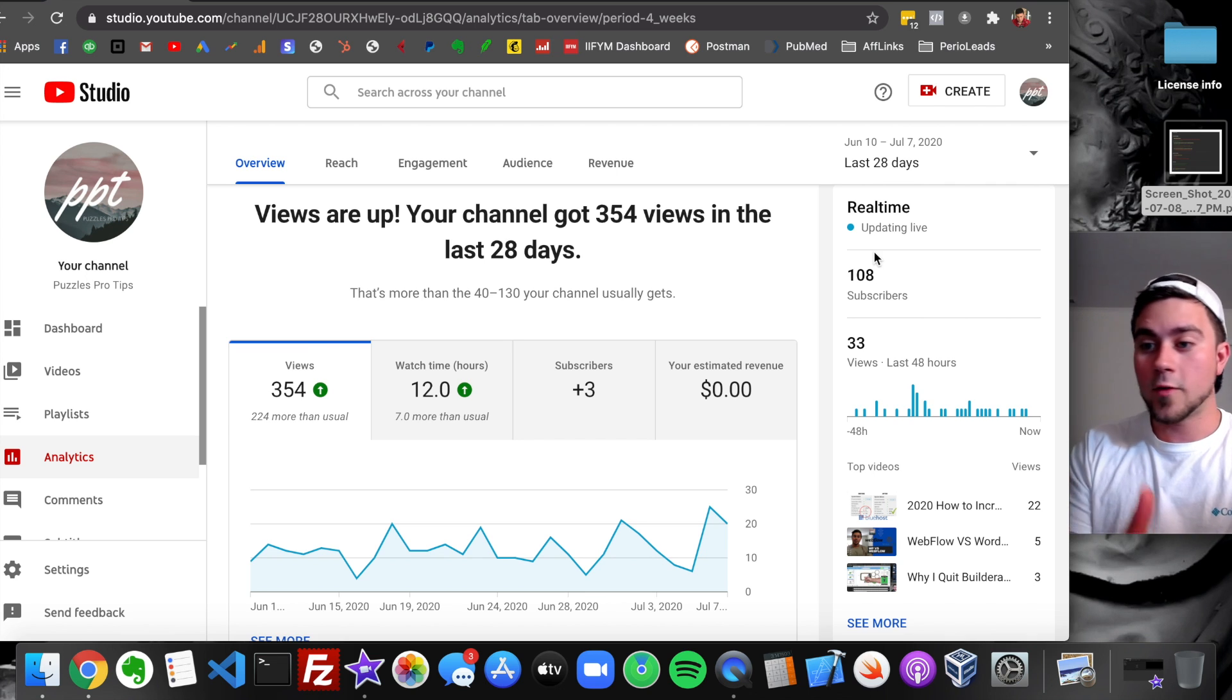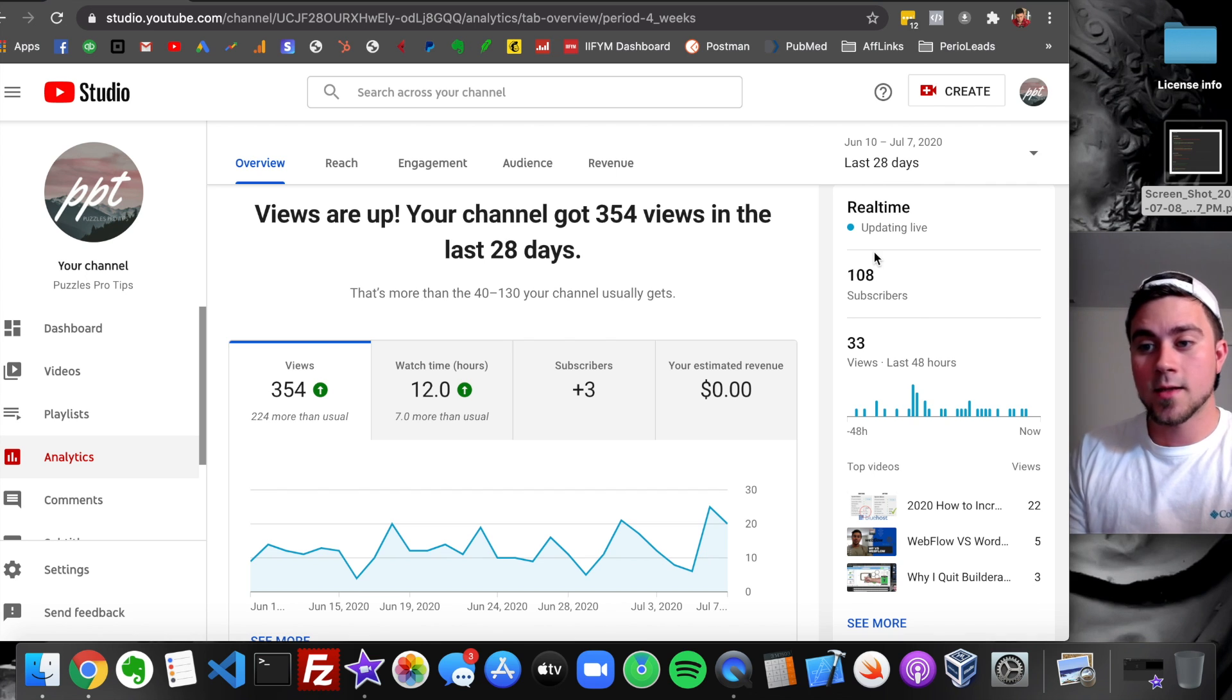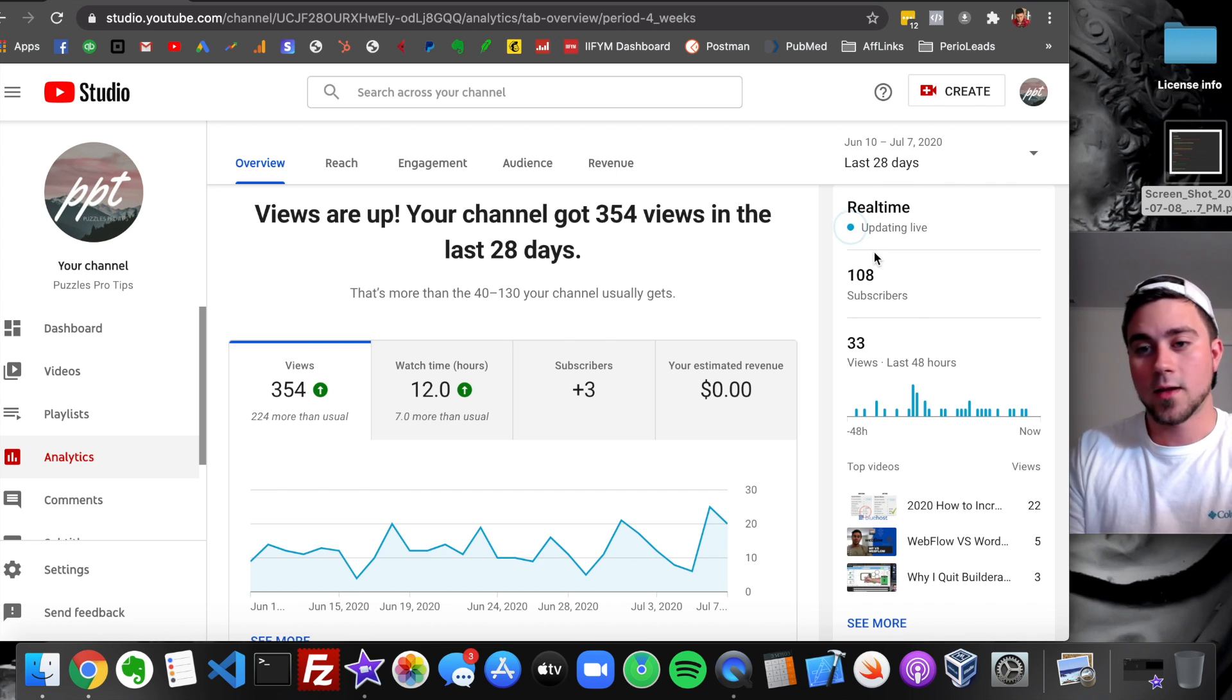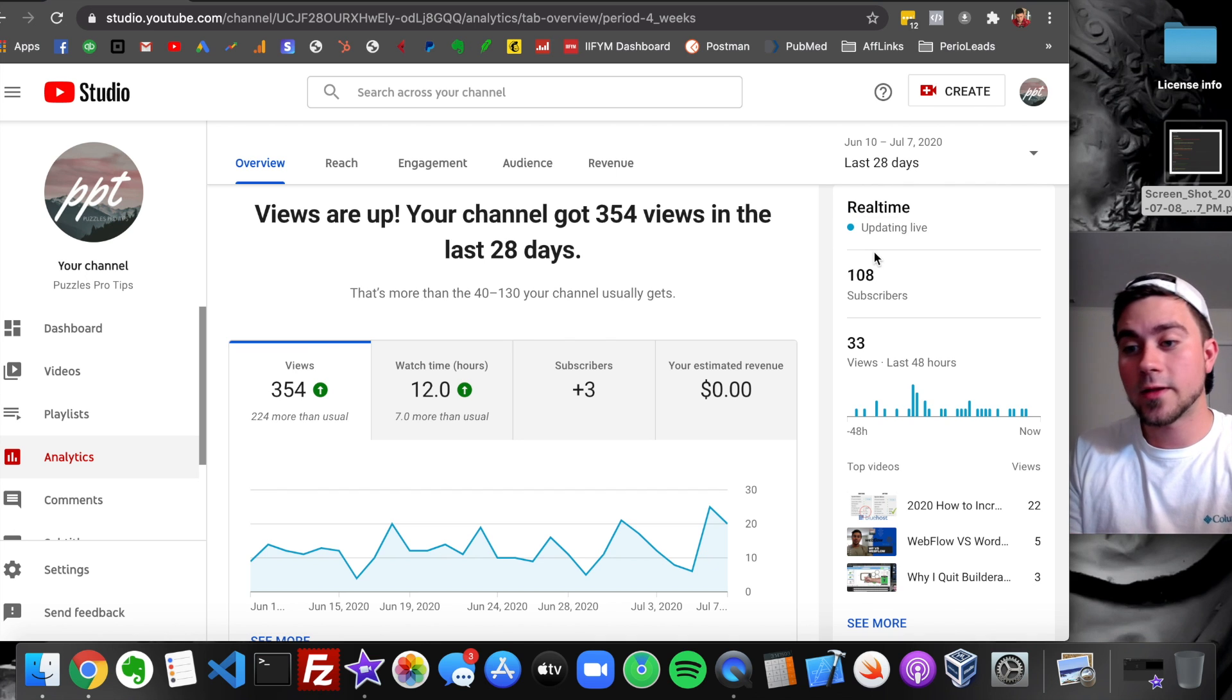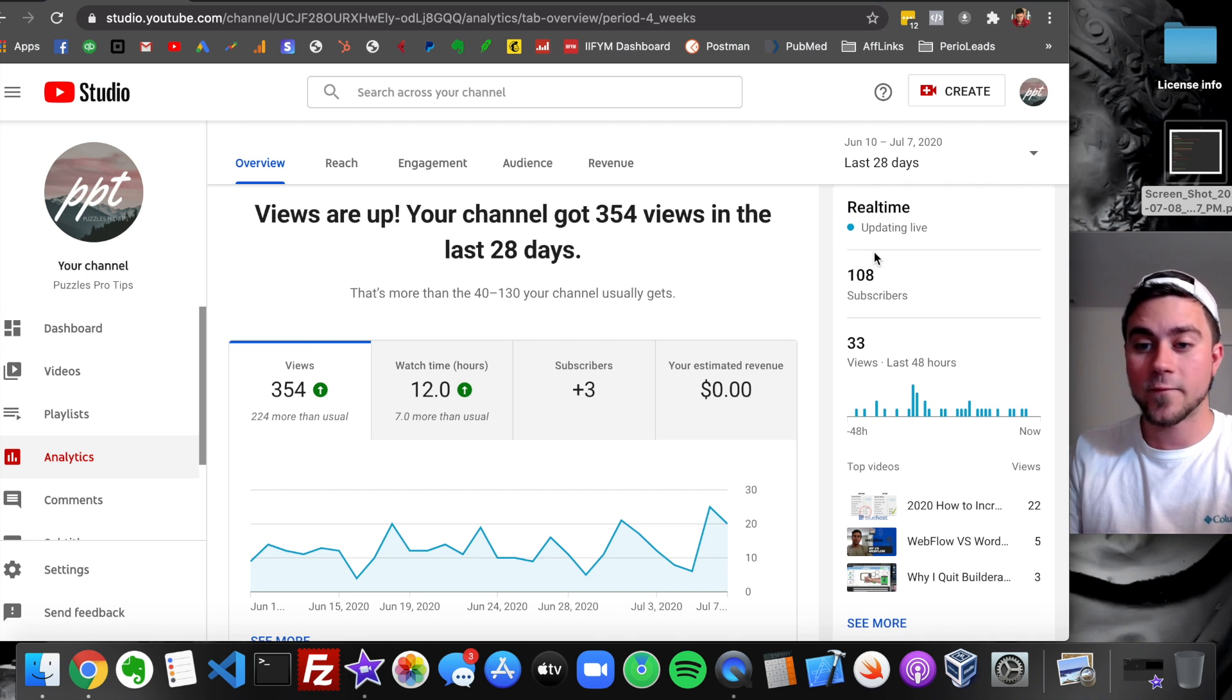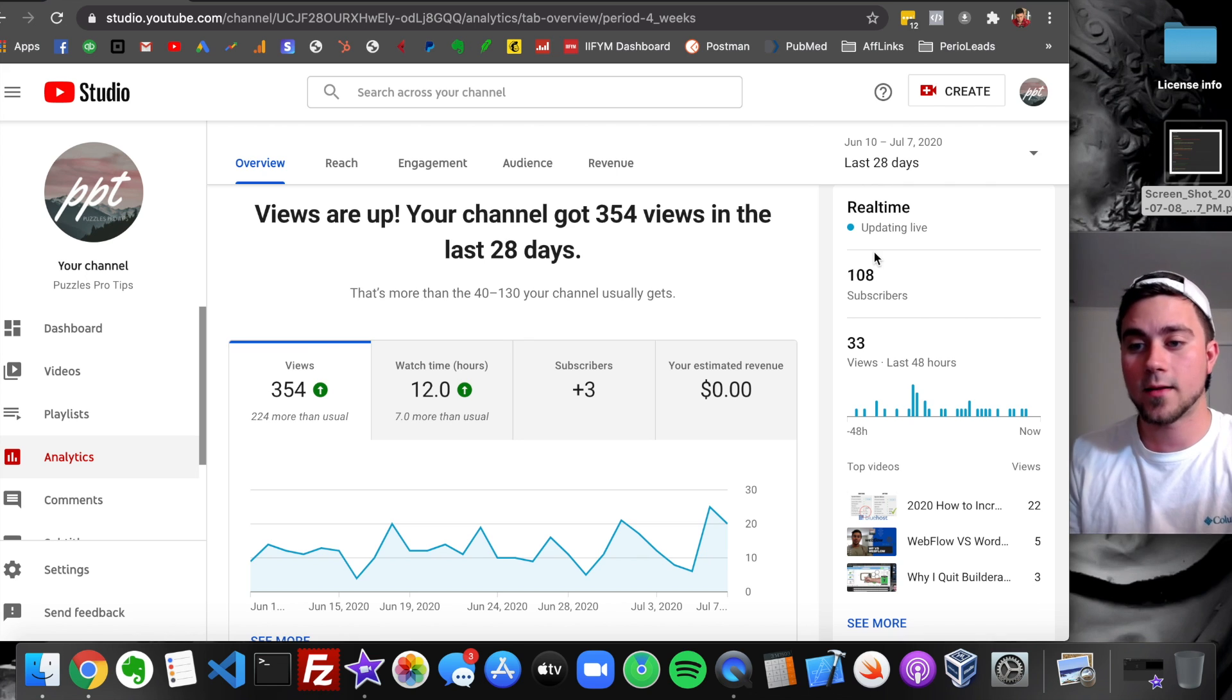What happens when you get ghost banned means that you have no idea that you got banned. Basically, you have no message, no email that says you've been banned. But your content does not show up for anybody. And people can look up your name, but that's the only way they'll ever see it. You'll never go up on anybody's feed at all. You'll be ghost banned.